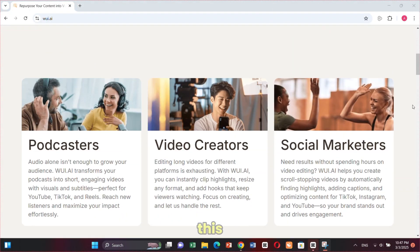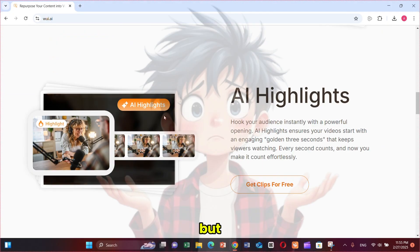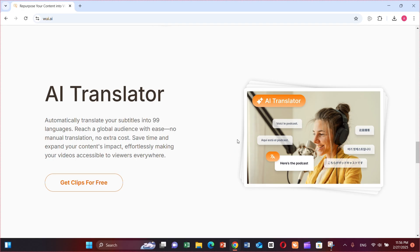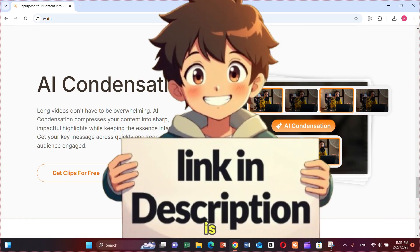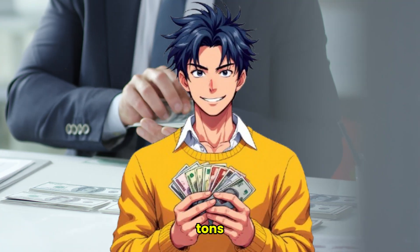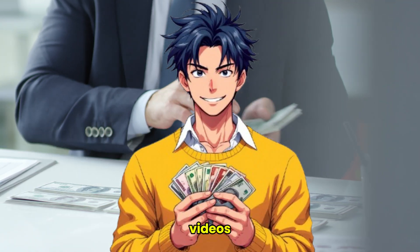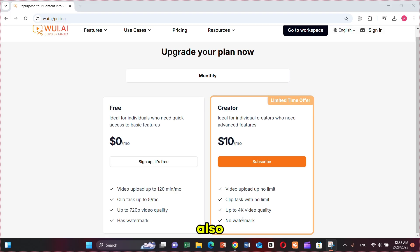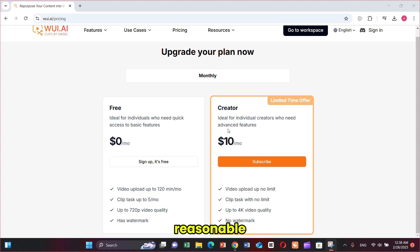As I showed you earlier, this tool has many other features, but I don't want to make this video too long. So I highly recommend you go and check it out yourself — the link is in the description. Trust me, people are making tons of money just by posting short videos on social media, and you can too. WUI.AI also offers a pro plan with unlimited minutes, 4K resolution, and no watermark. The price is very reasonable — just $10 and you can generate unlimited high-resolution clips.